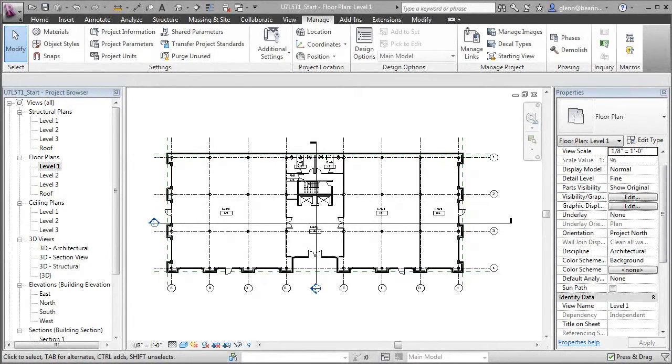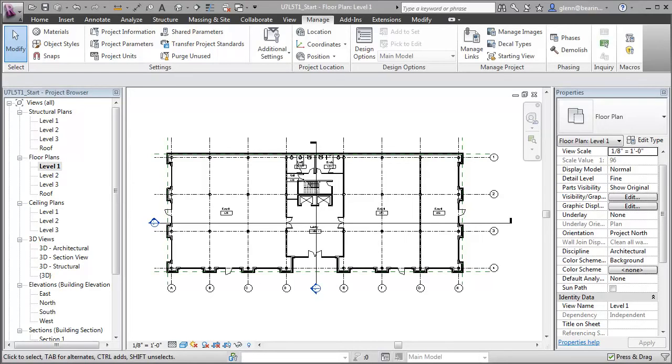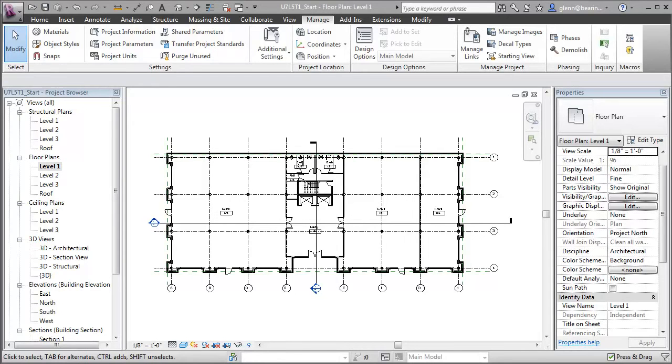We can add information to assist with facilities management and space planning directly to our Revit project model and then use the Revit interface to update and work with that information. For example, one key measure that facilities managers often track to assist with their space planning is the notion of whether spaces are assignable or not assignable.